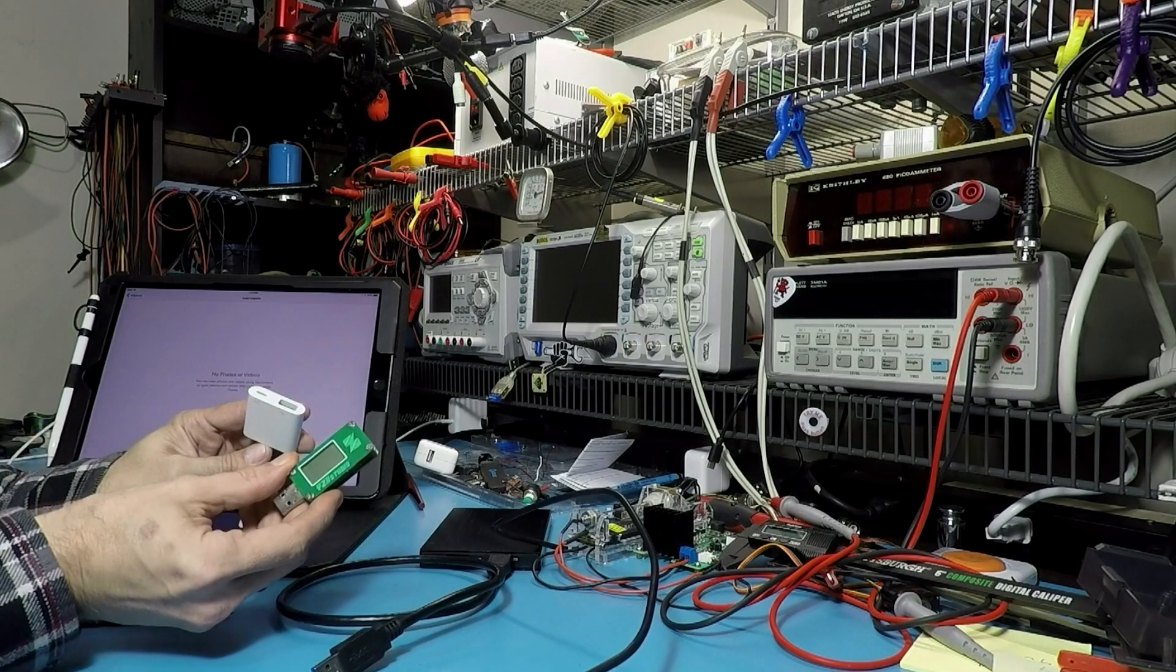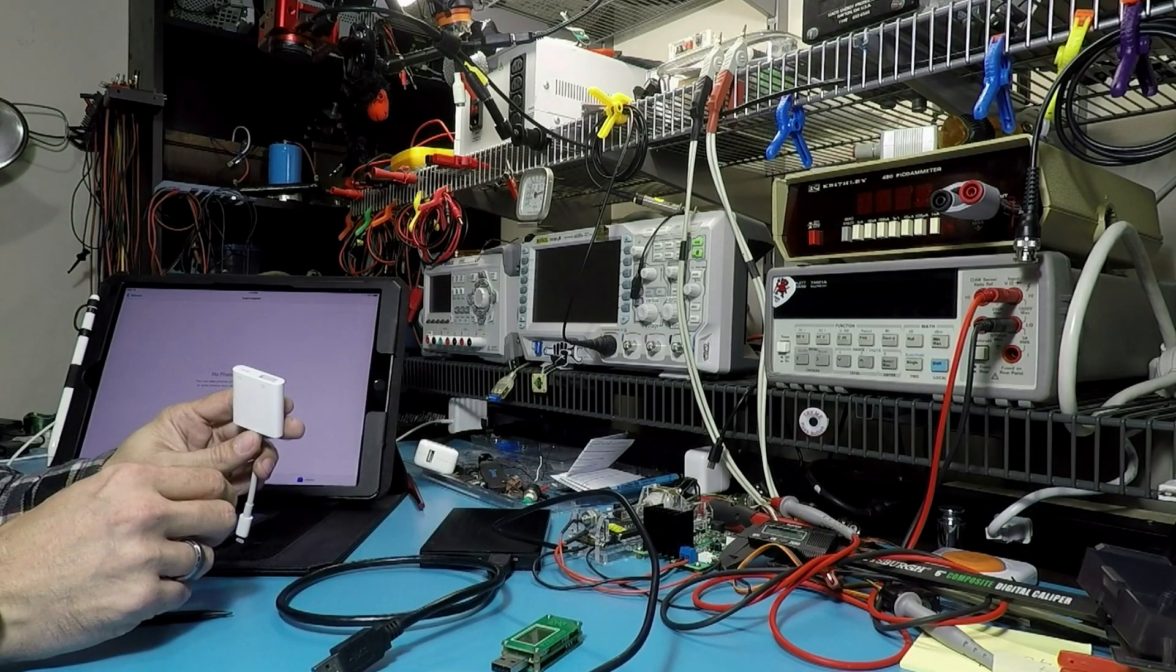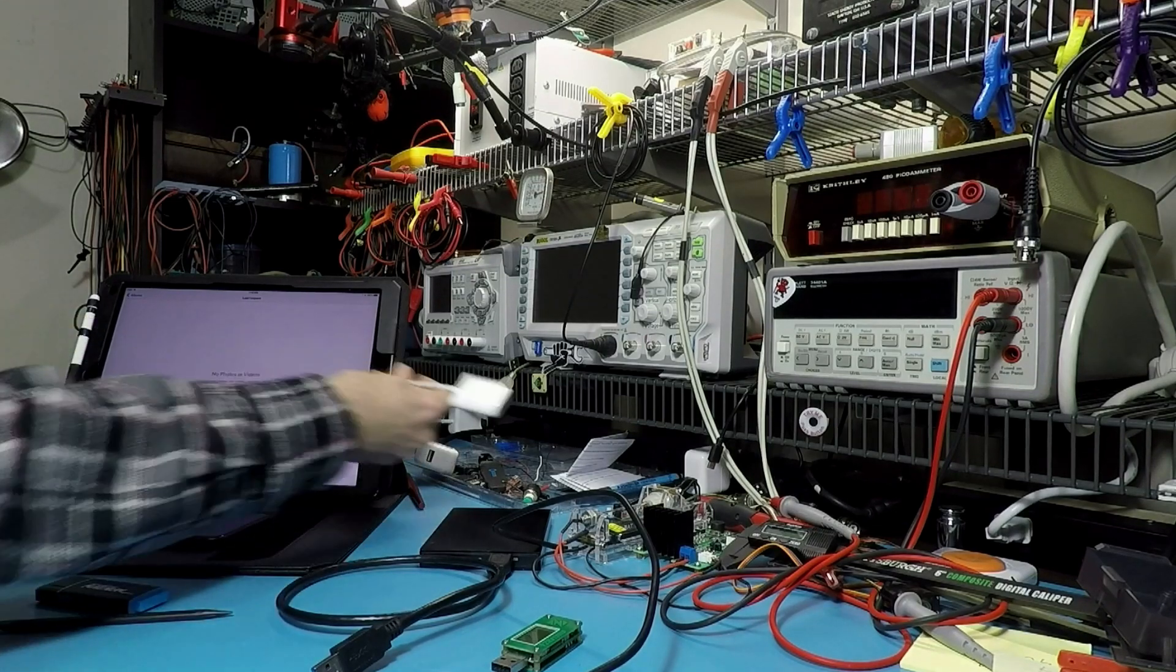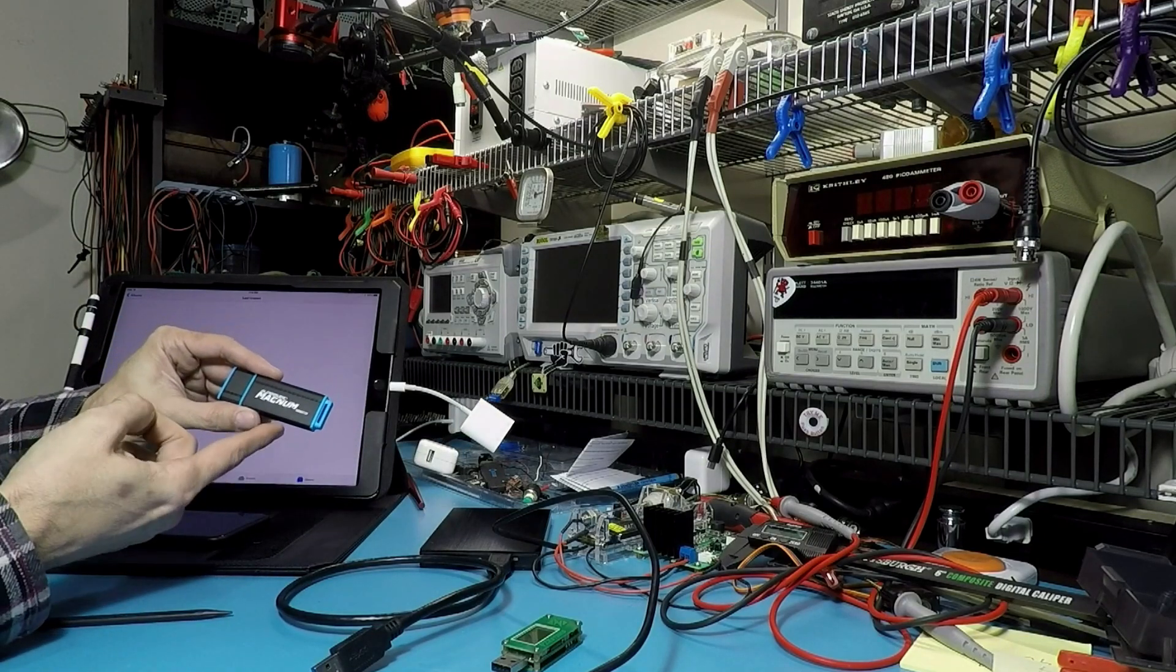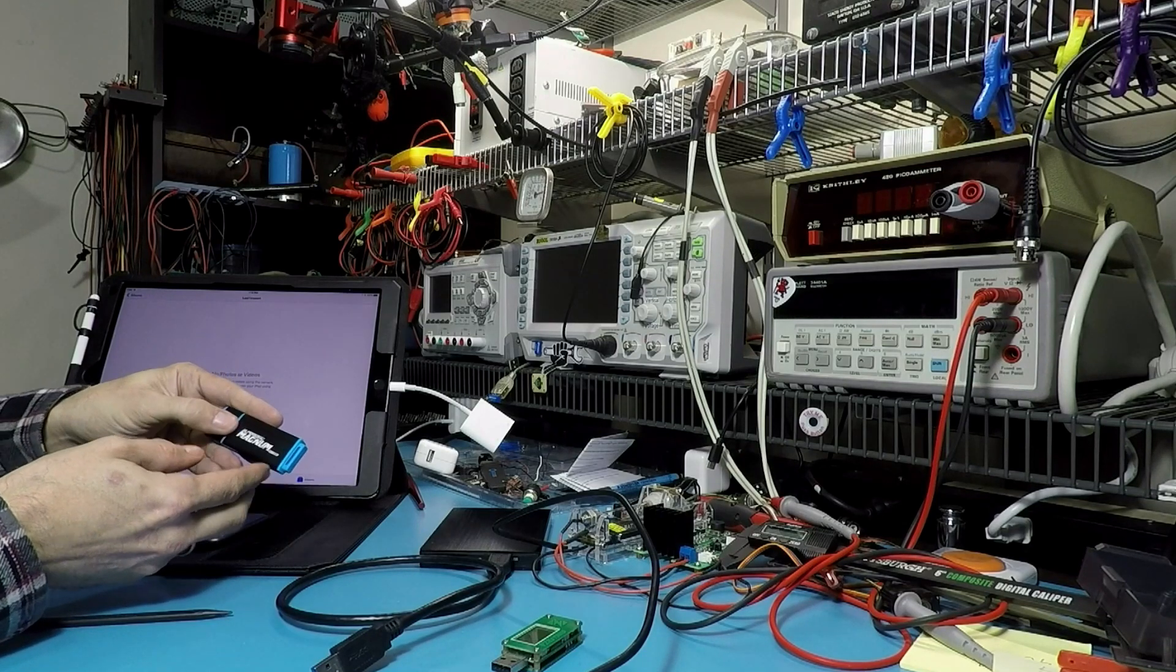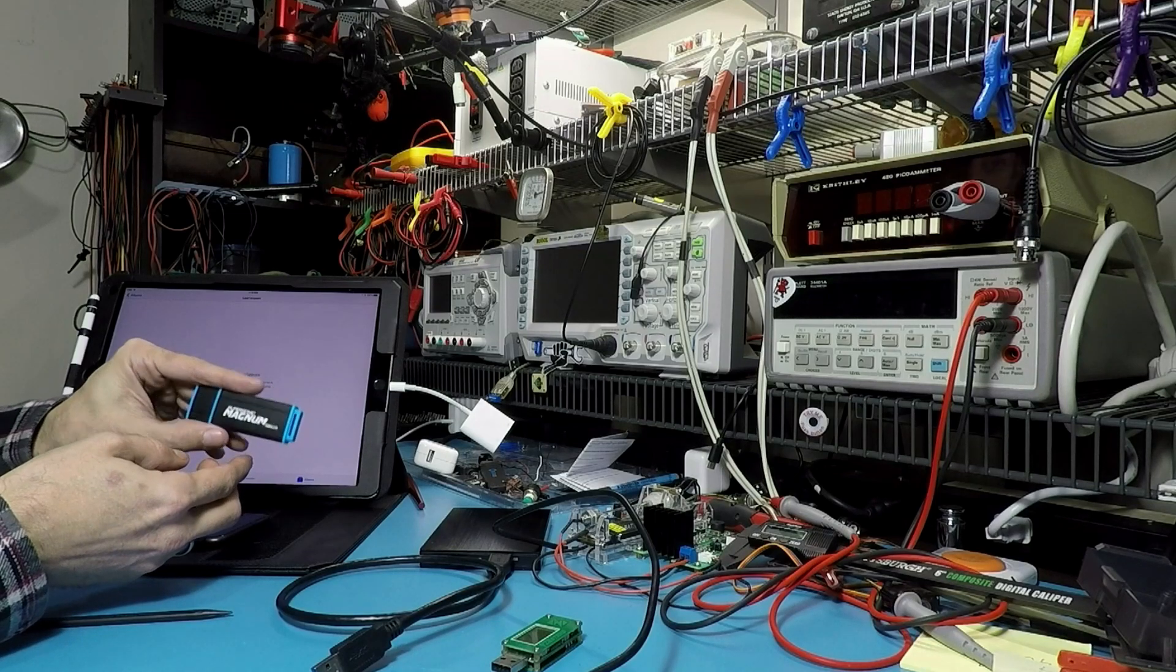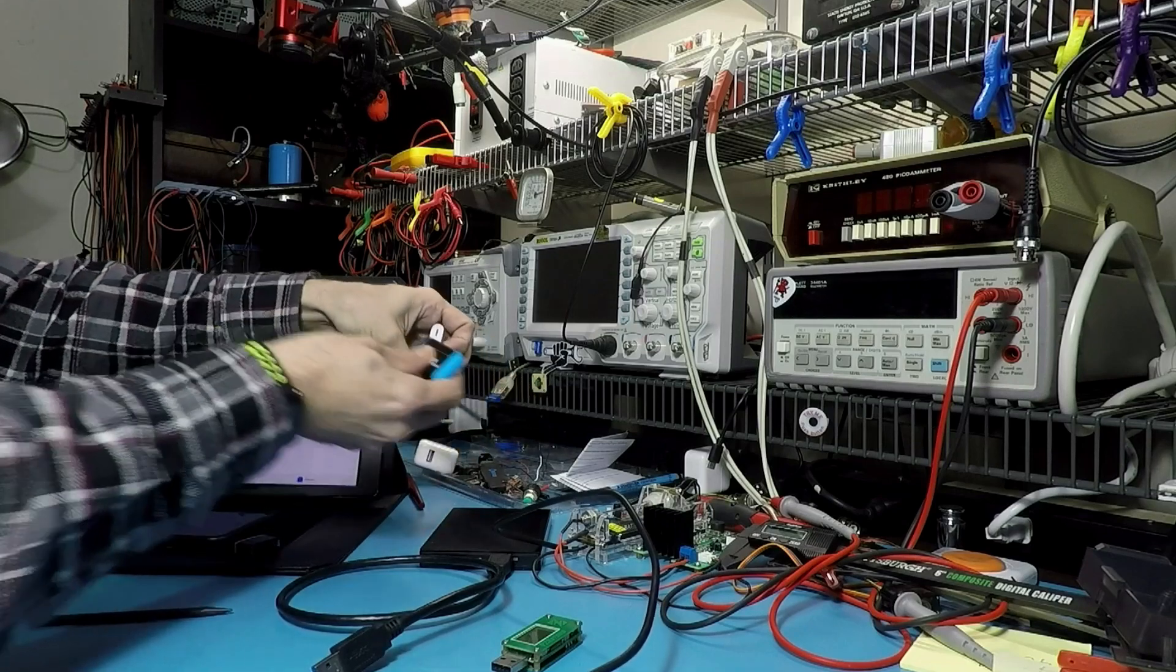I found that interesting and I was able to confirm that using one of the YZX power monitors. Here's a Patriot Supersonic Magnum 128GB USB 3 key. It's a very fast USB 3 key but because of that it drains a lot of power.